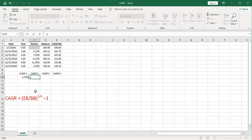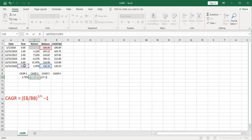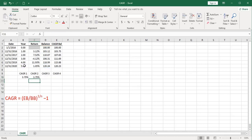We'll take our ending balance divided by our beginning balance. Close that off. Raise it to a power of within parens, 1 divided by the number of years, and subtract 1. And we get the exact same answer.